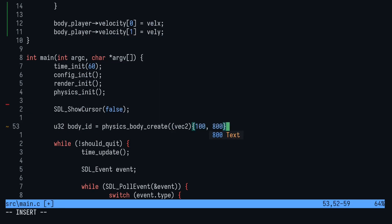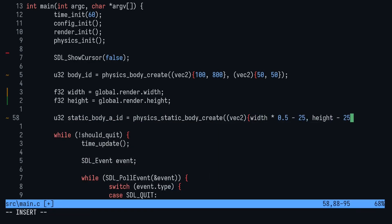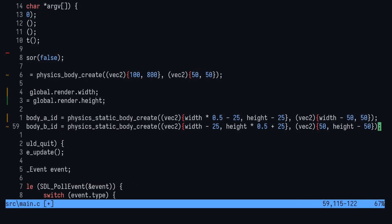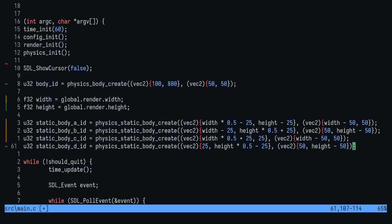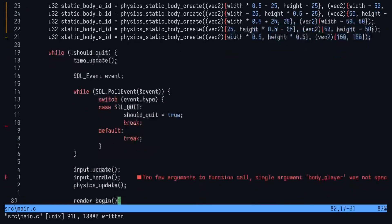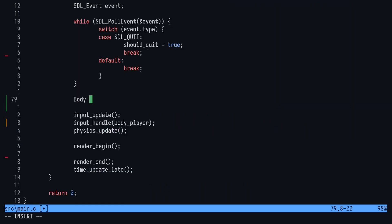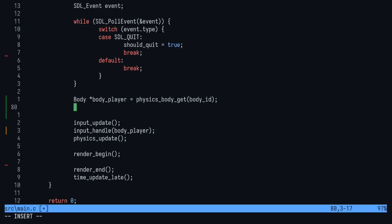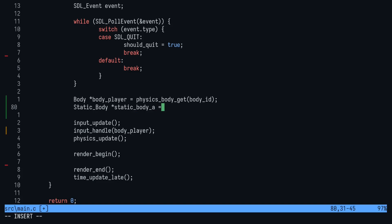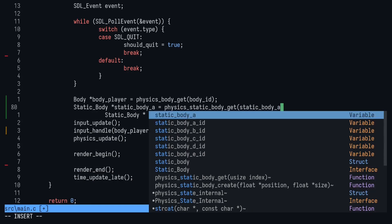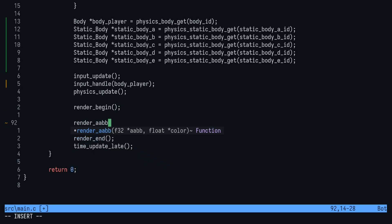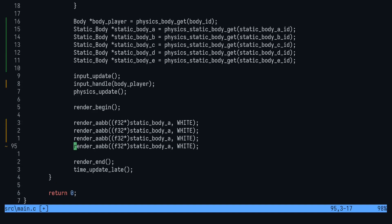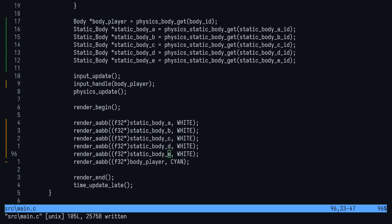Now back down in main, we want to create a body for us to move around, which is the body player, and five static bodies that will make up the floor, ceiling, walls and a box in the center of the screen. Down in the loop, we want to get the pointer to each body by passing in the ID. Now the reason that we don't want to keep a pointer to the bodies is because they can be invalidated if the ArrayList is resized. So if we have an ArrayList of size eight, let's say, we fill it up and then we try to add another one, the ArrayList will be resized and the memory might be somewhere totally different and our pointers will break. That's why we want to make sure we keep the IDs and then fetch the pointers. Now pass body player to input handle and then render all the AABBs and we're done.